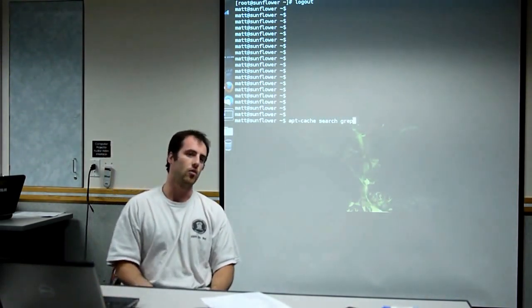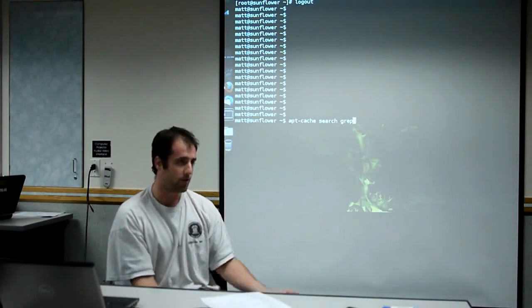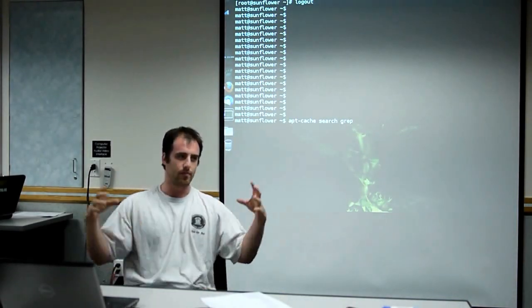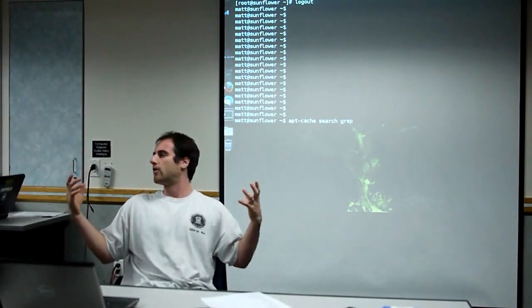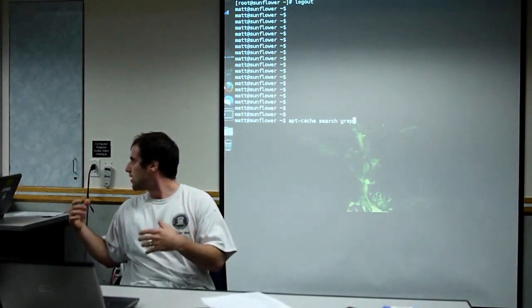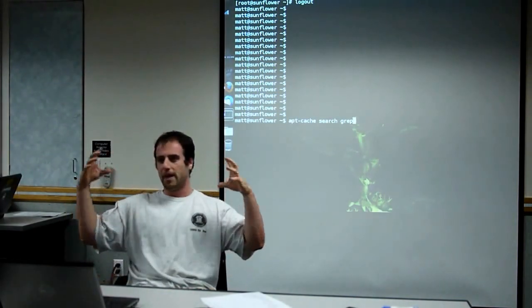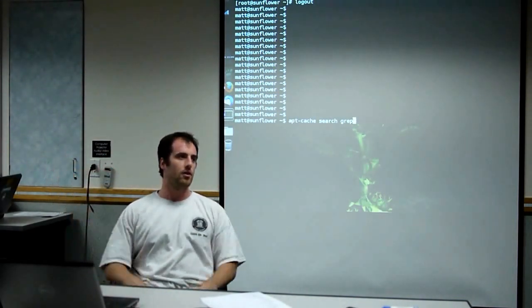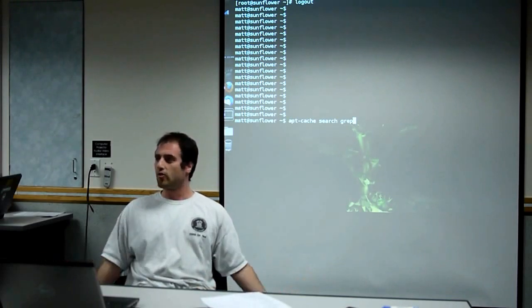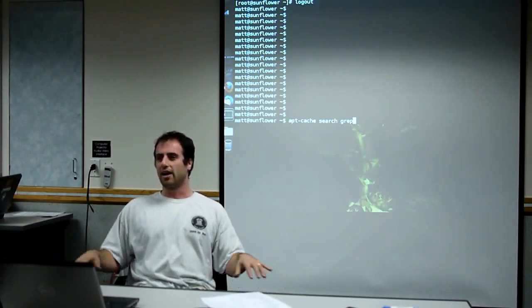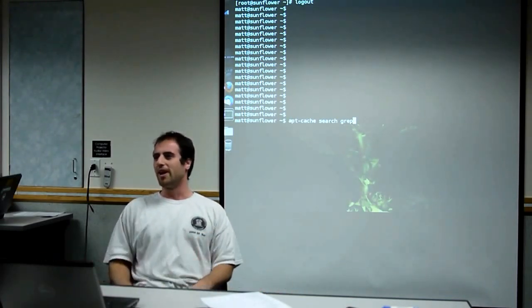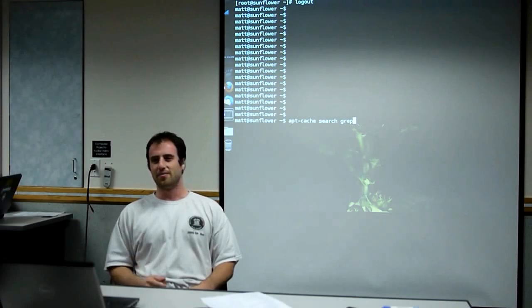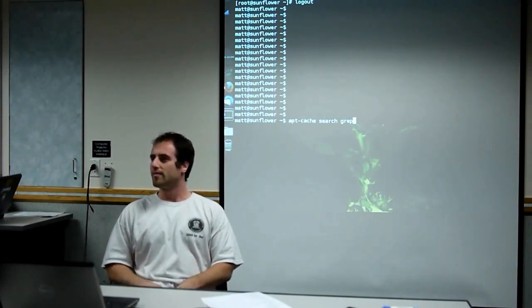And then Ubuntu also has a really nice GUI for doing this. They have a whole GUI for doing this. And like I said, the GUI's great, but if you're not comfortable with the command line, you're not going to go anywhere.